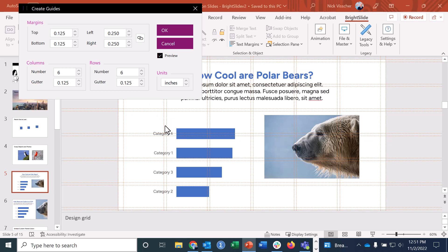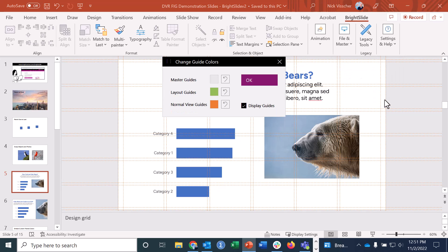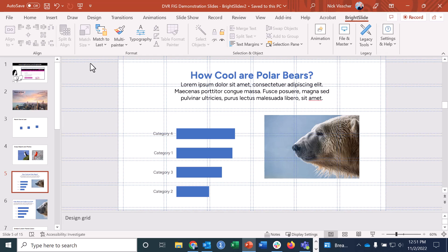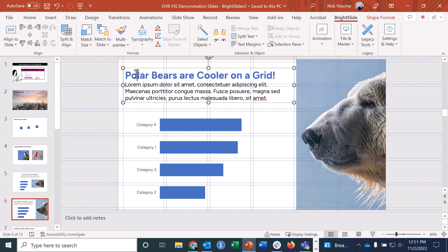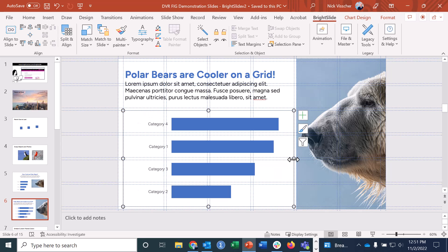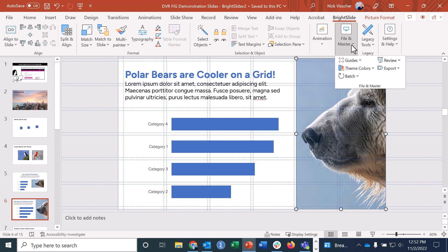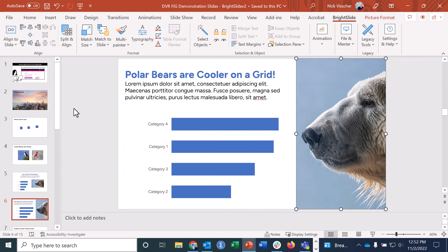Here I have a design grid of six columns and six rows — I'll click OK. The color of the lines is orange in normal view, but if you put it into slideshow mode you don't see the grid lines. You can go back to Guides and change the colors — I'll change from orange to blue. Using a design grid like this, you can take messy content and align everything perfectly. When you're done, just click Delete All Guides and they all disappear.